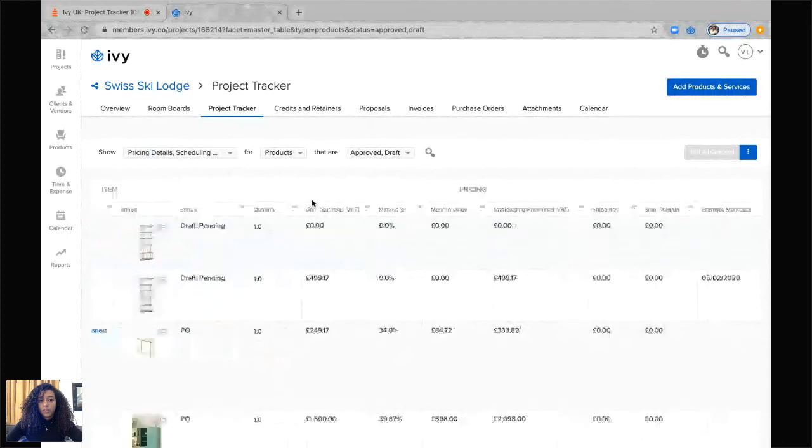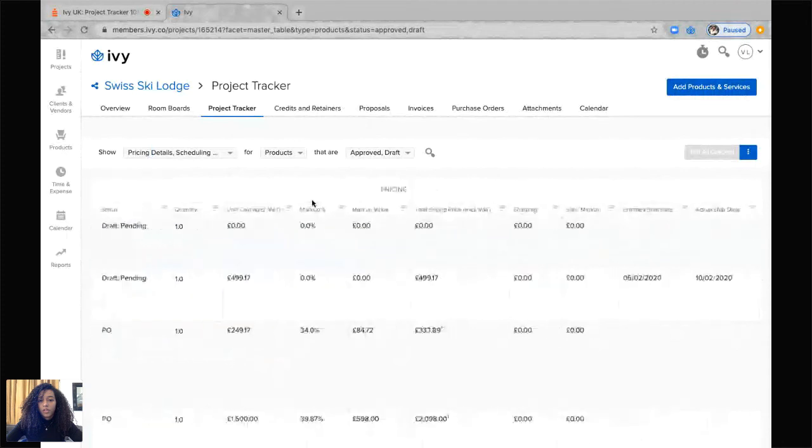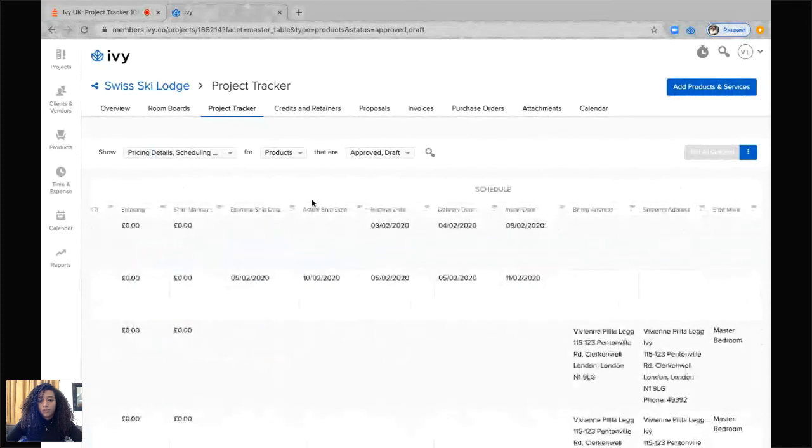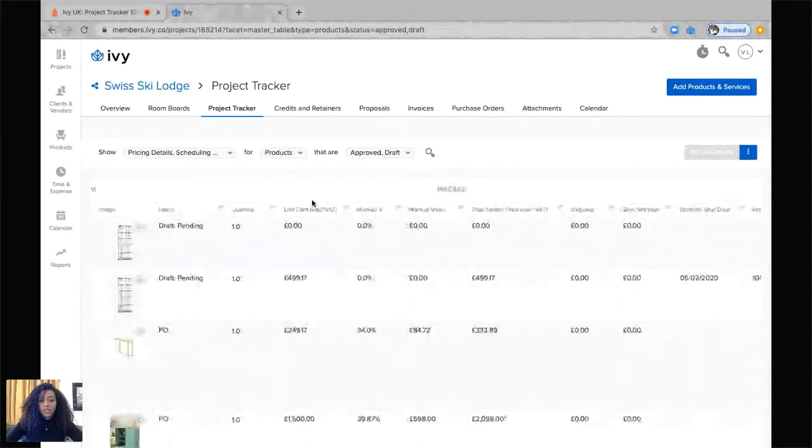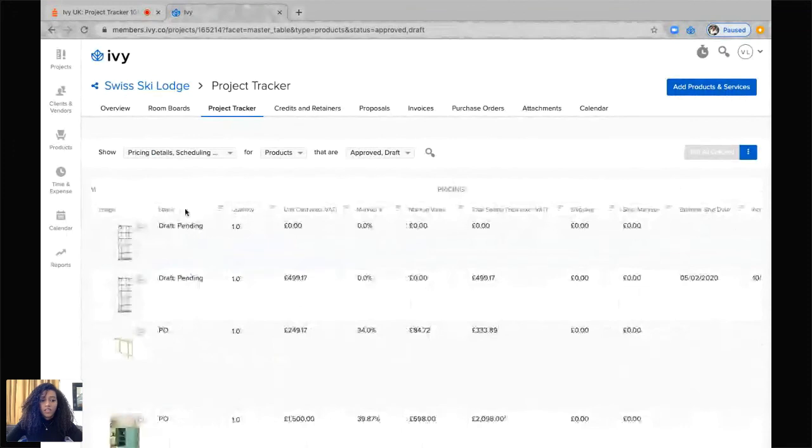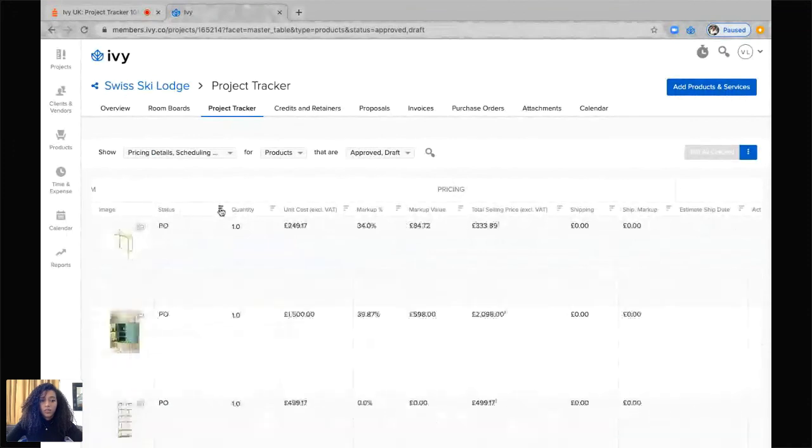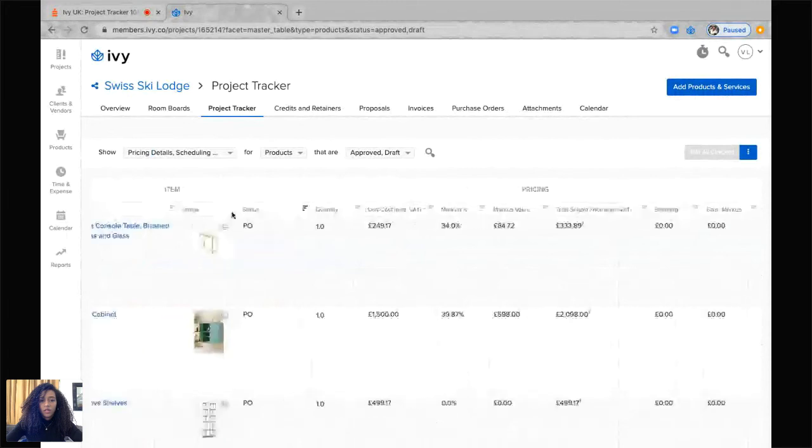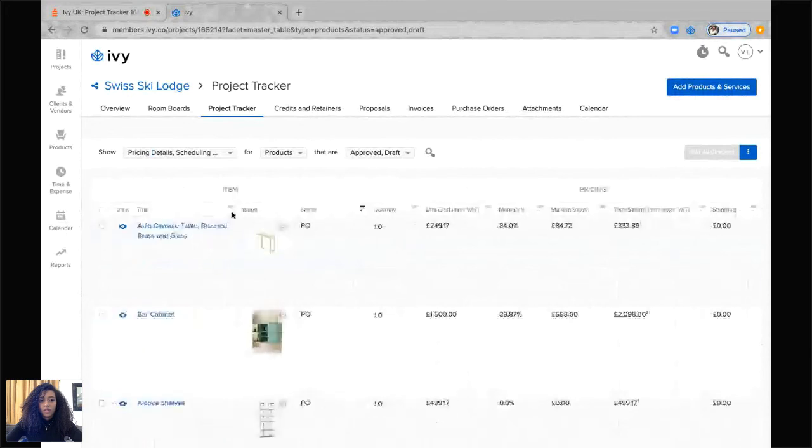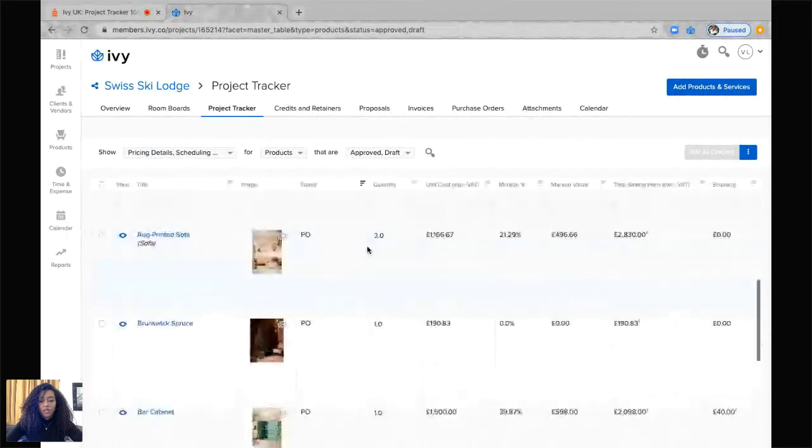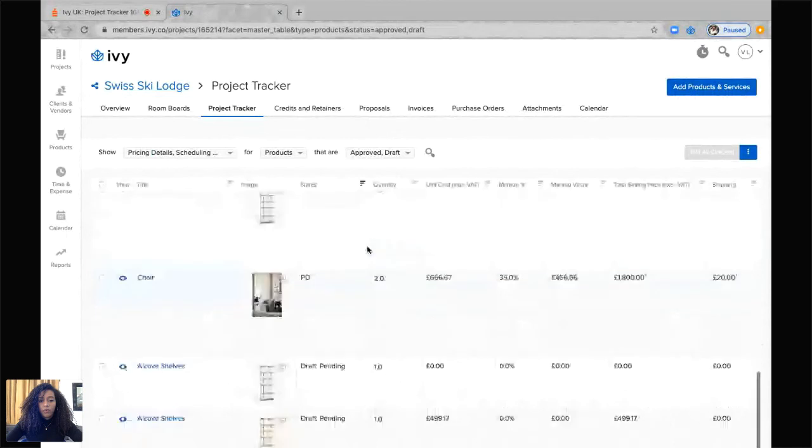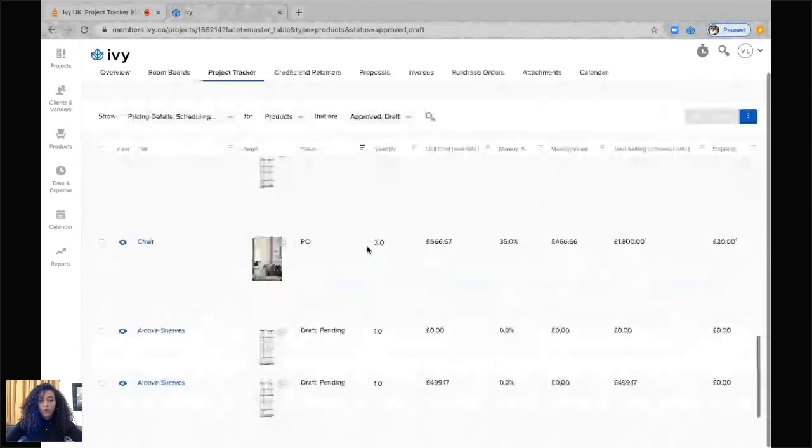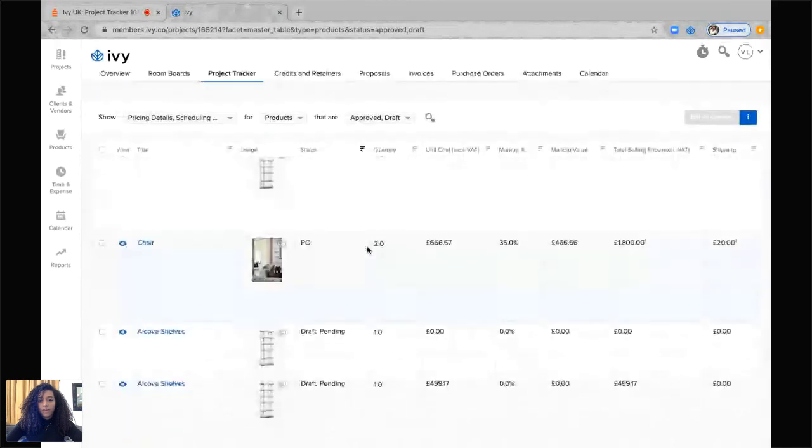It's going to show me all of the information that I asked for. So it's going to show me the item, the pricing and the schedule. And as you can see, the status of each item. So if I click here, it's going to sort through them. It's either approved or draft and pending.